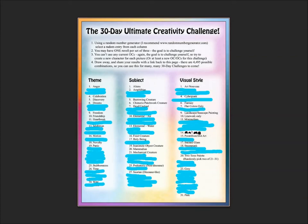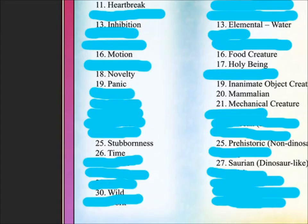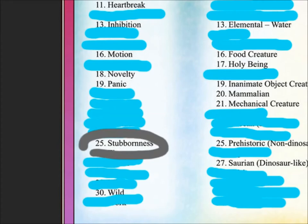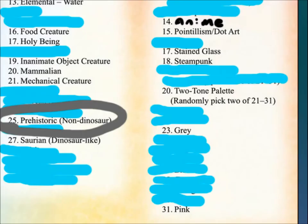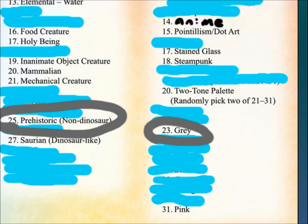It's day 18 of the 30-day Ultimate Creativity Challenge! Welcome to my channel if you're new, and today's prompt is going to be stubborn, prehistoric, that's not a dinosaur, and gray.